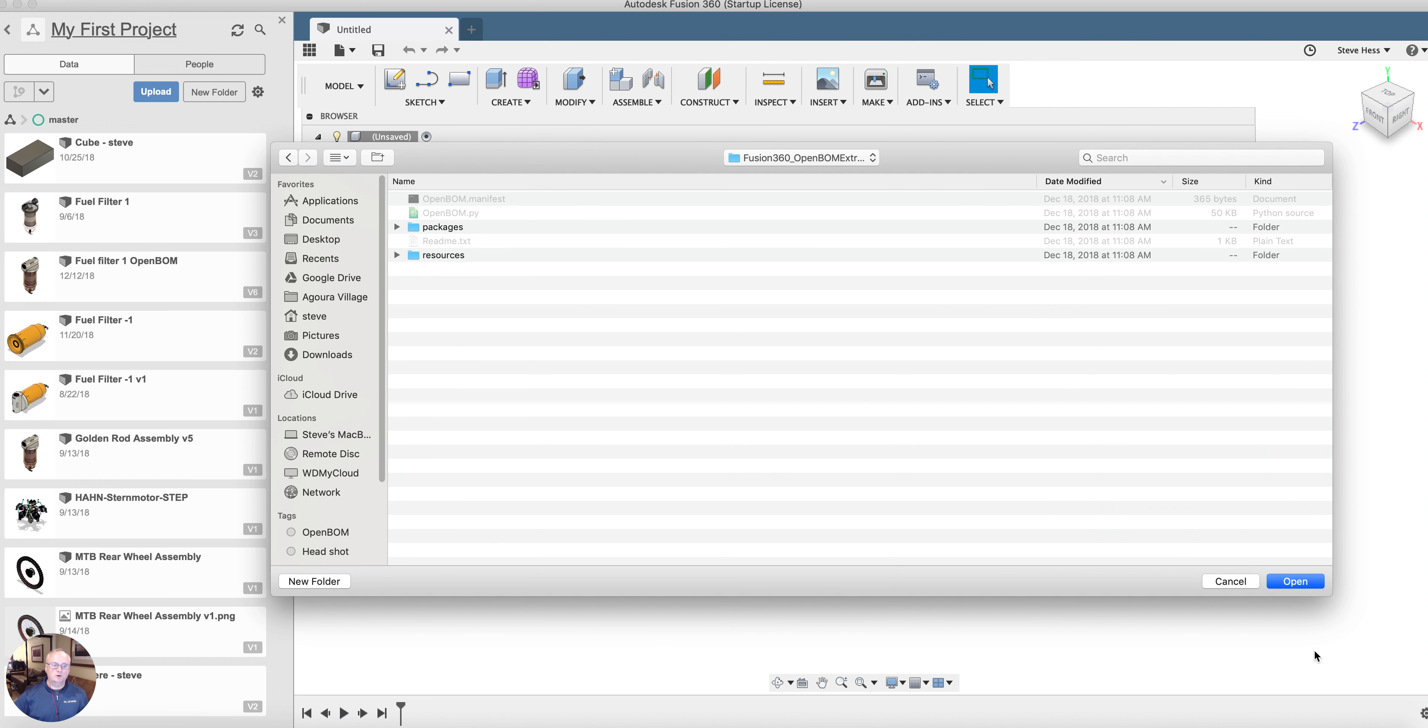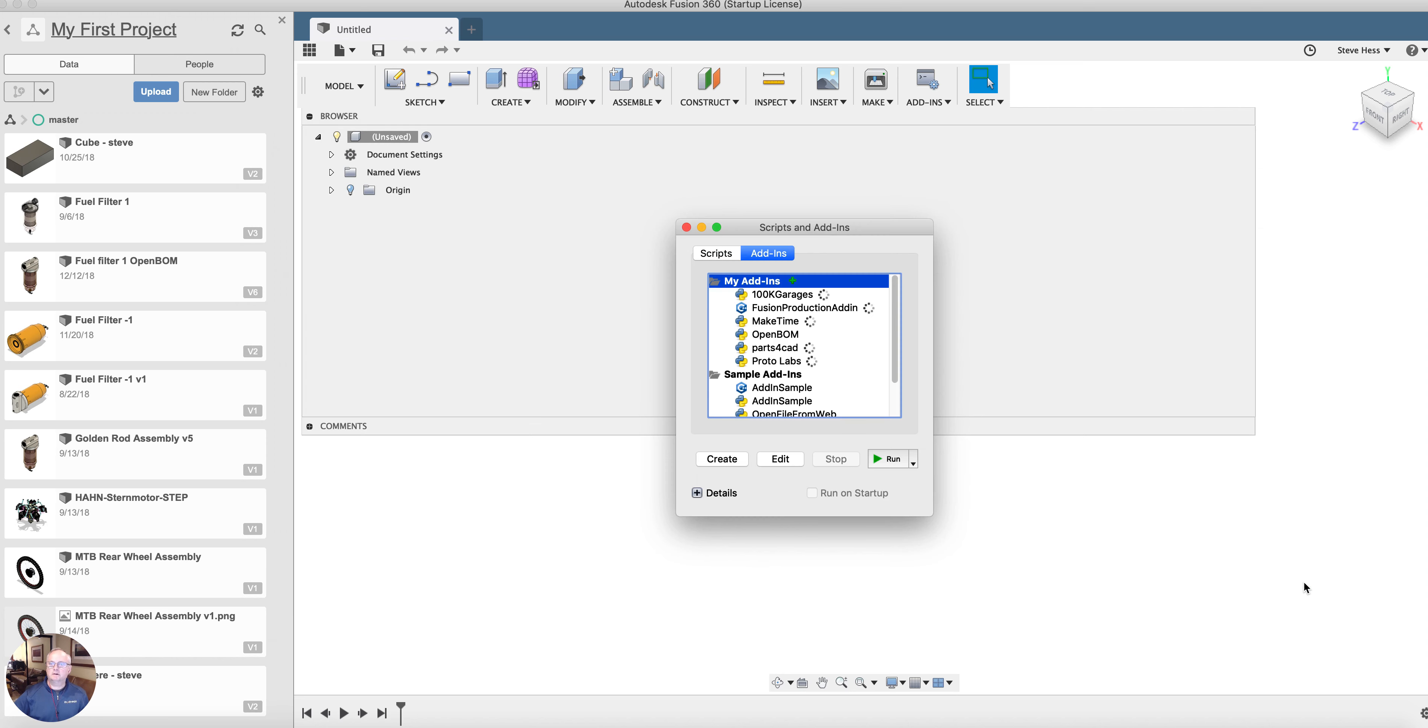I'm going to open that directory and say open. I see that shows up in my add-ins list.